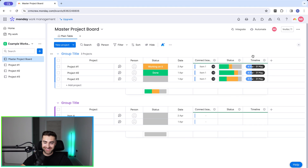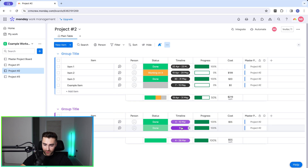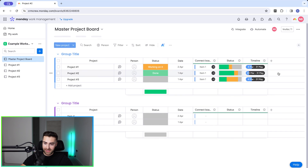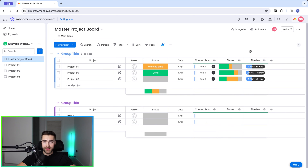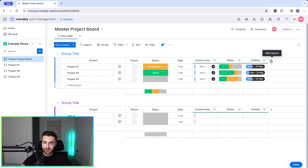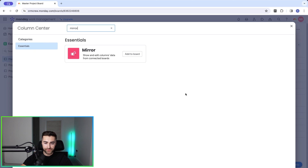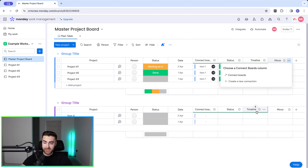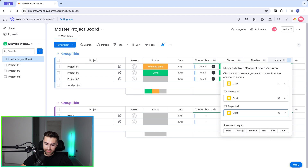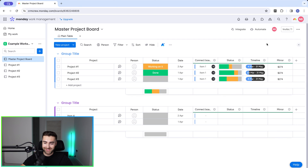You might notice all timelines look the same — that's because I duplicated these boards for the example. If I go to Project Number Two and change a timeline date, you can see it updates in the master board immediately. Now let's add the cost column: press 'Add Column', select 'Mirror', add to board, connect to the connections column, and select 'Cost' from each of the three projects. Use the sum aggregation — not average — so we can see total project costs.